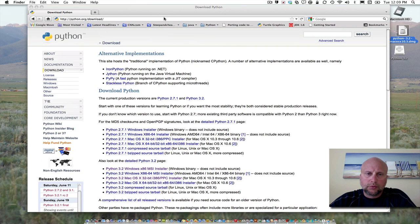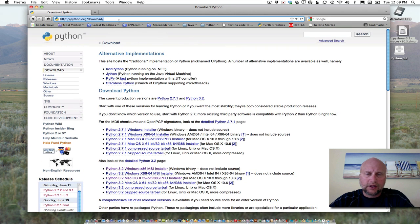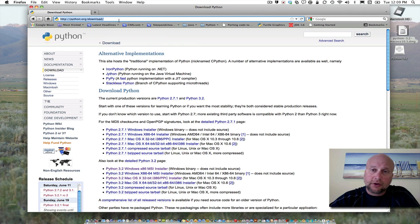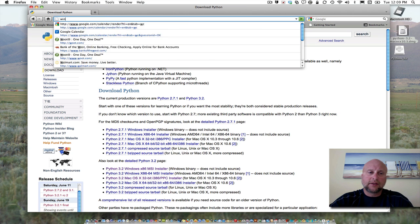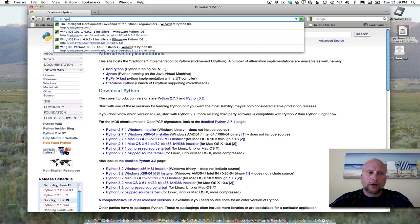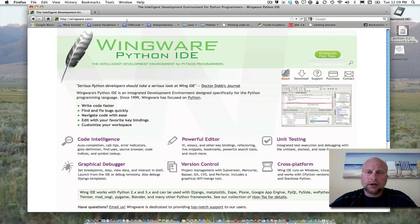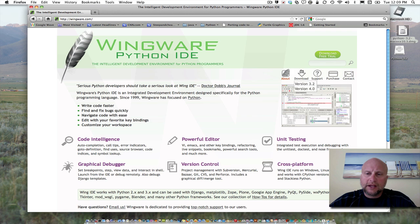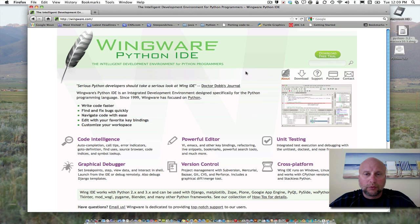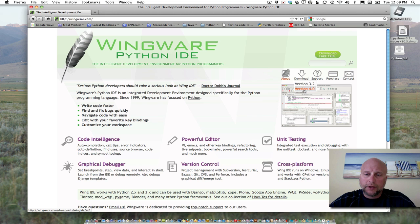Now, to use Python, you want an IDE—an integrated development environment—and that's at wingware.com. There are many IDEs out there. Wing isn't the only one you can use, but it's the one I recommend.